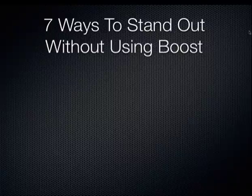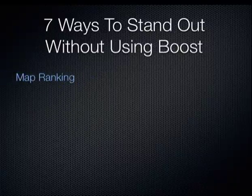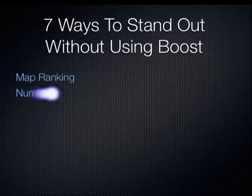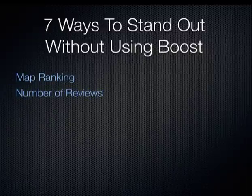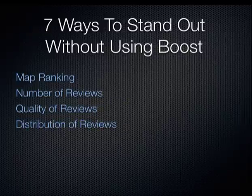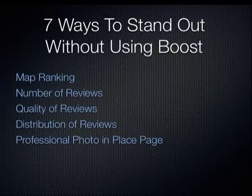To start with, we're going to look at map ranking. When you're in the top spot, you really stand out. Then we're going to look at three things that have to do with reviews: the number of reviews you have, the quality of the reviews you have, and the distribution of the reviews you have. All three of those are prominent, and they will encourage people to contact you.